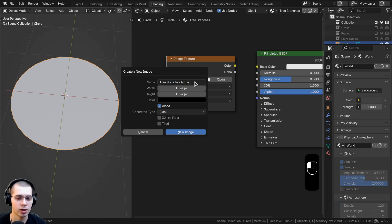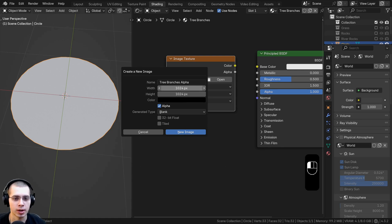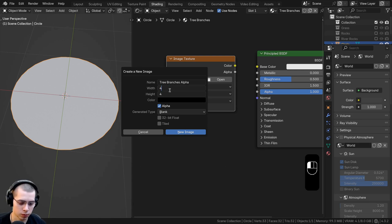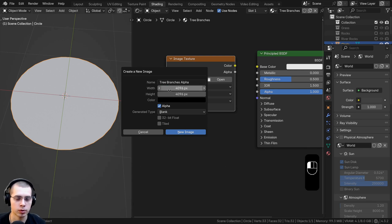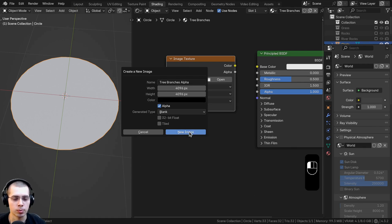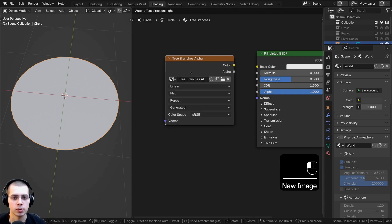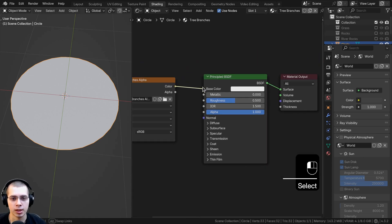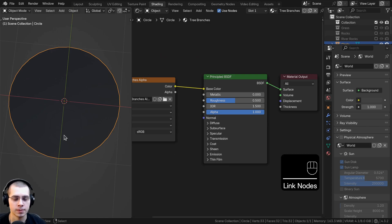We're calling this 'tree branches alpha' because it's going to be a mask to tell it where the tree branches are — transparent everywhere else. In the width and height, change both to 4096 by 4096, the standard resolution for a 4K texture. Leave the colors fully black — black will be transparent, and we'll paint white where the branches are. Click new image and put the color into the base color so we can see it.